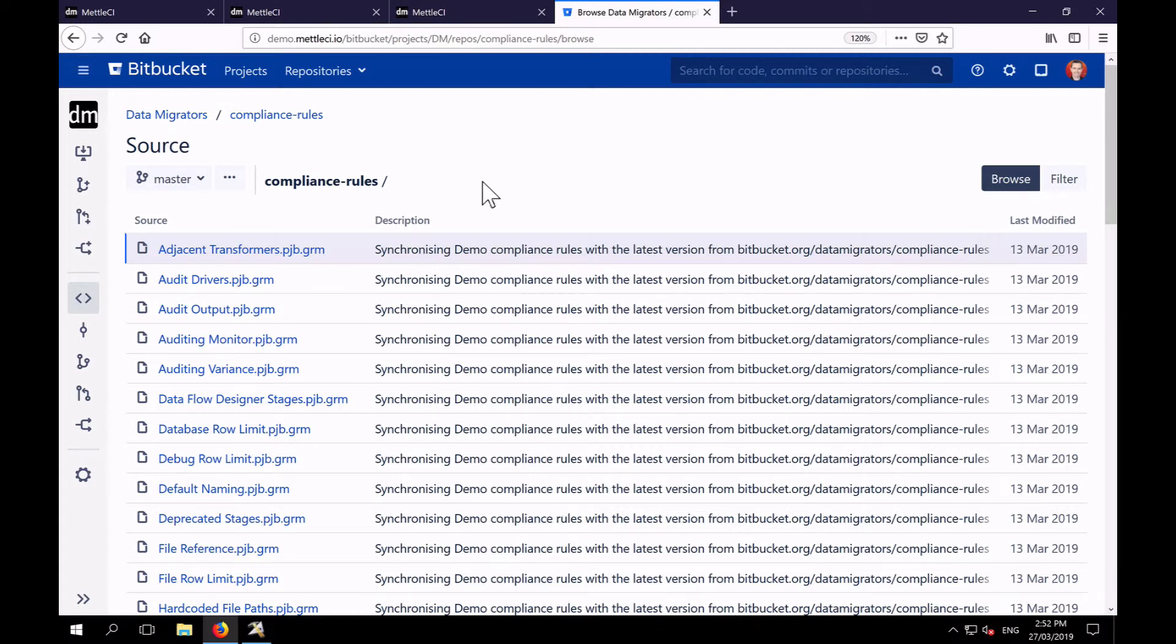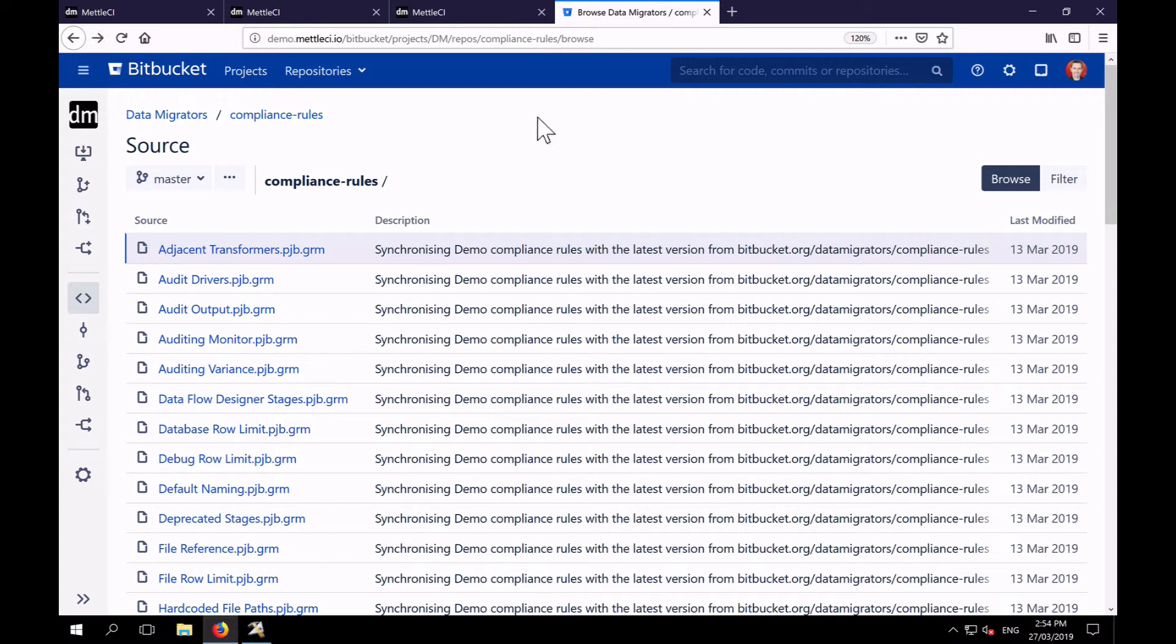So Gremlin is an Apache project. It's a graph traversal language. It's well publicized, well documented. There are tutorials available. We've extended it slightly so that you can use words like stage and link rather than edge and vertex. And let's have a look at an example rule in here.